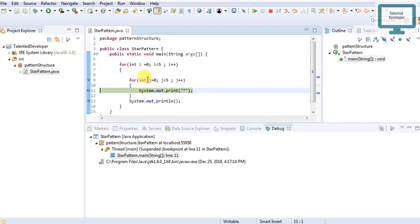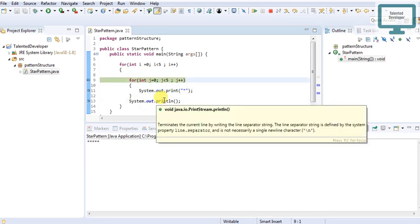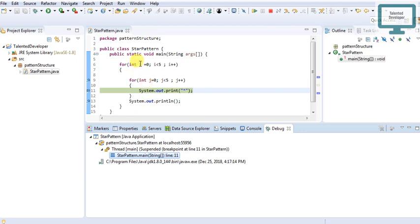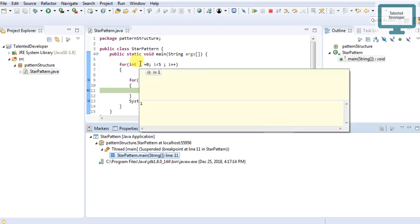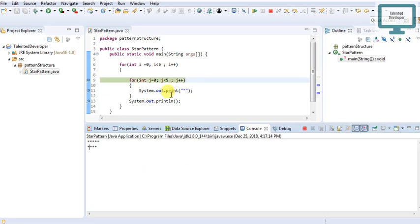Once j reaches five, our condition says it must be less than five, so the inner loop ends and we move to the next line. Then i becomes one, j starts from zero again, and it prints another row of five stars. It keeps going the same way. This is how we achieve the second step — the full five-by-five grid.